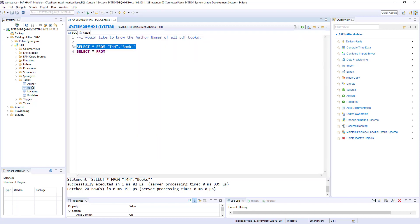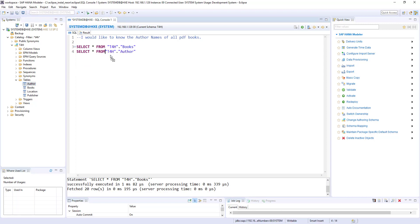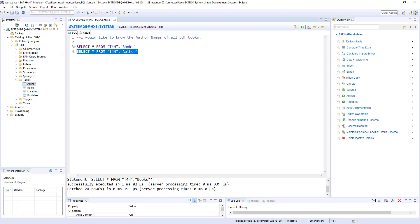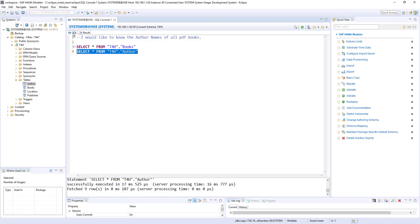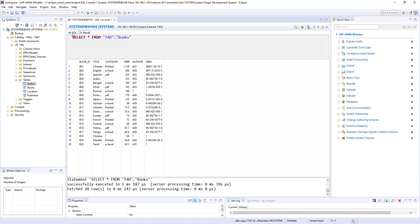Let's look at the author table. If you see here, we have author name but we don't have category. The common thing between these two tables is author_ID — we have author_ID in the author table and author_ID in the books table as well. In our subquery we'll use that relationship between these two tables to derive the result.